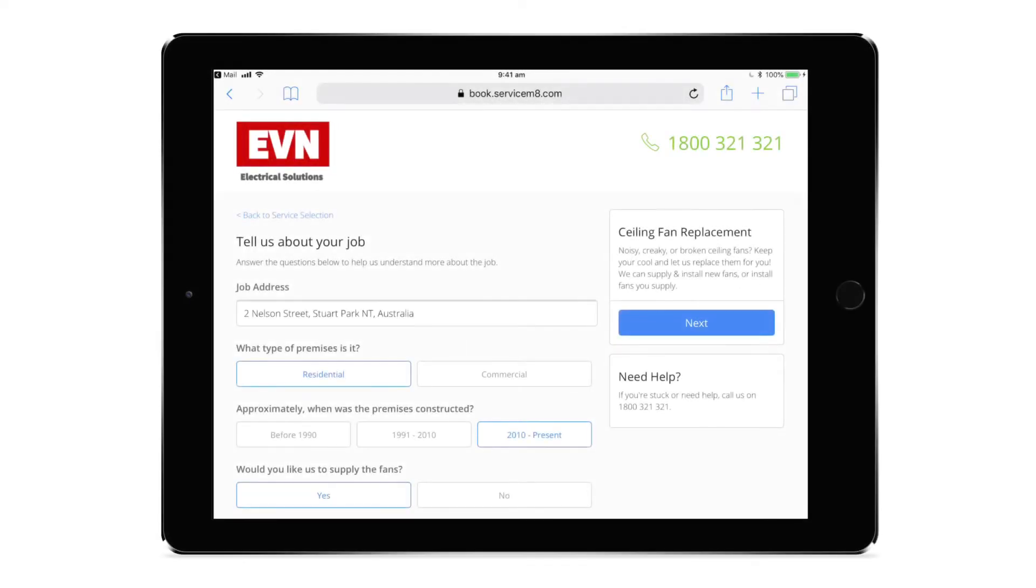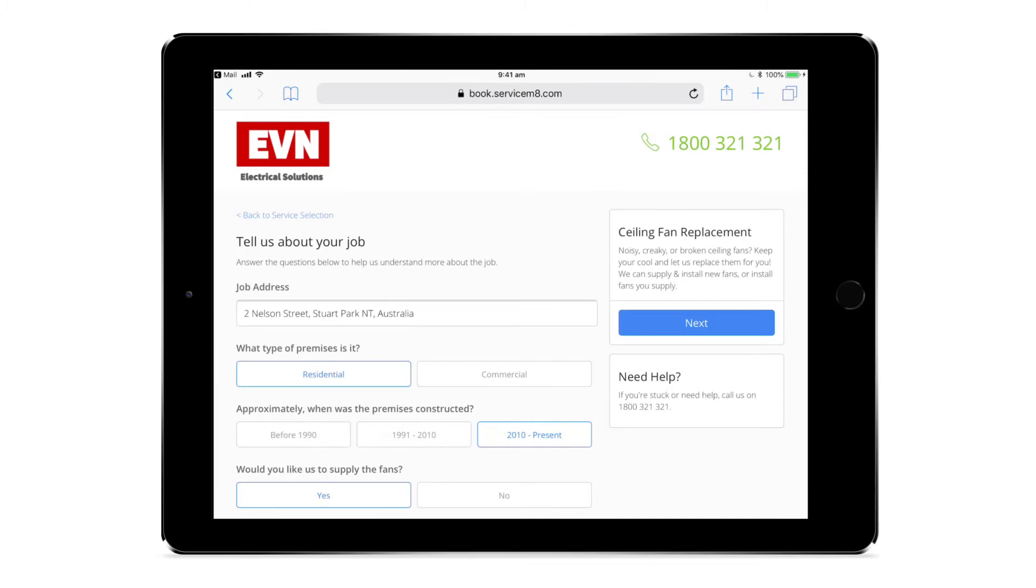One of the most powerful ways you can use the services add-on is to systemize the quoting, scheduling and payment of your work. You can save so much time and admin across the workflow of jobs going through your business.